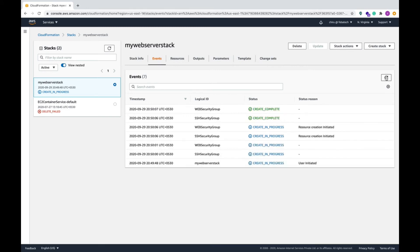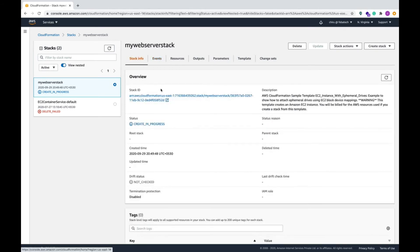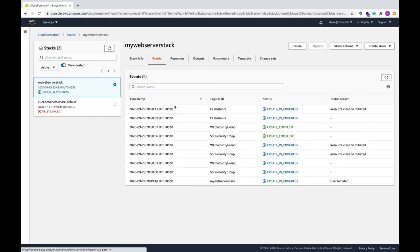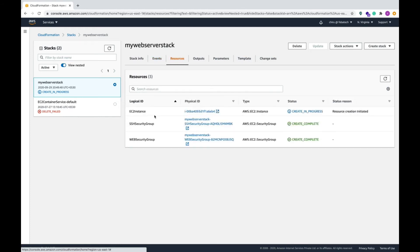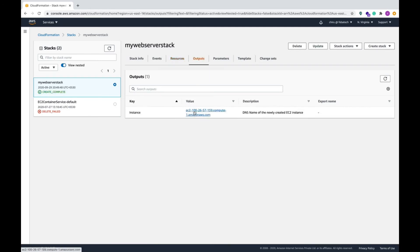The stack is still in process — now it is done. Here you can see the stack info: what the stack is, how it was created, and when it was created. The events tab shows all the events it went through. The resources tab shows what resources were created — like the EC2 instance, SSH security group, and web security group. Resources include things like a VPC or S3 bucket — all the resources you use to run your application. The output shows the recent instance.